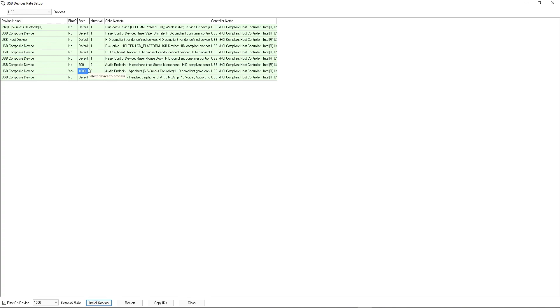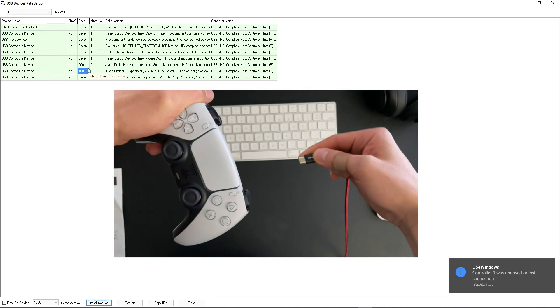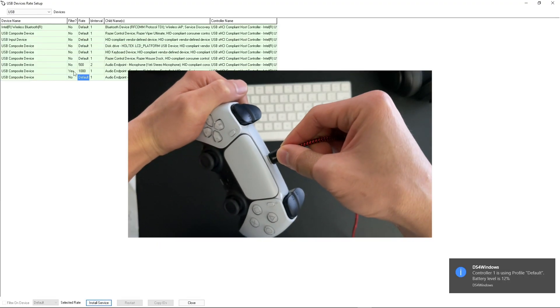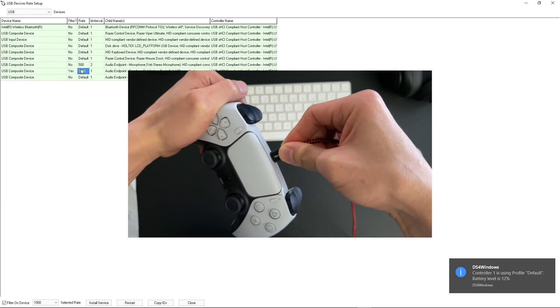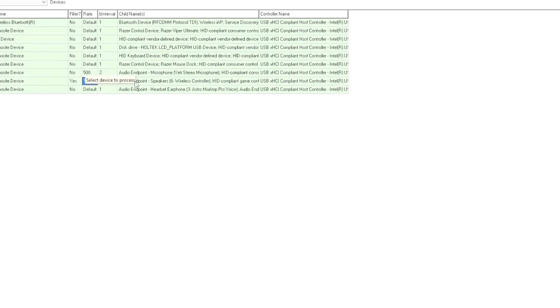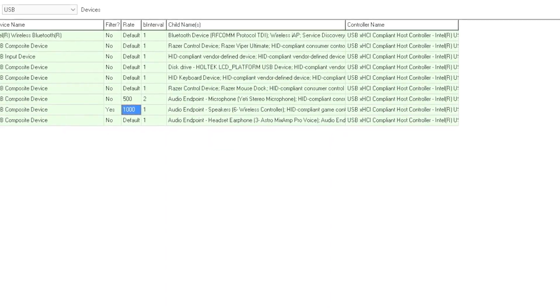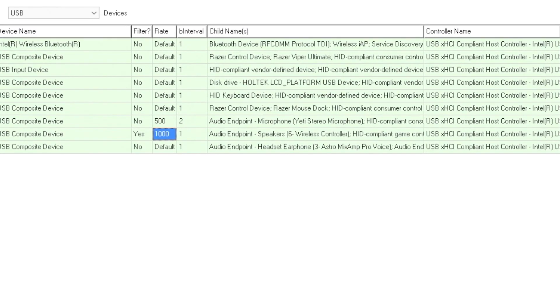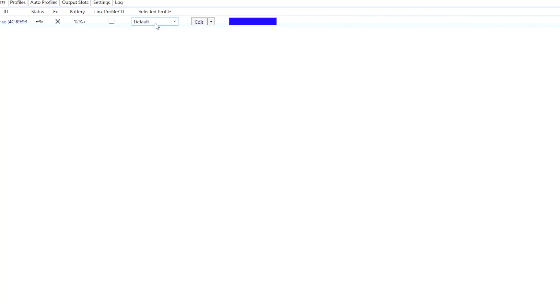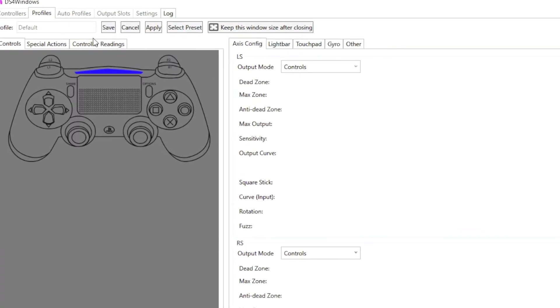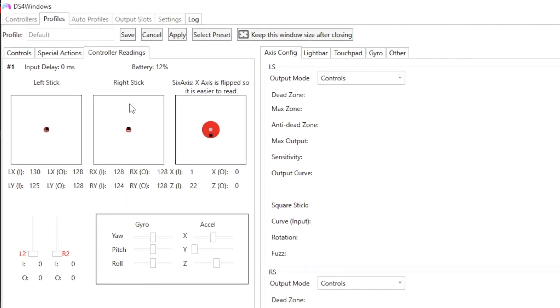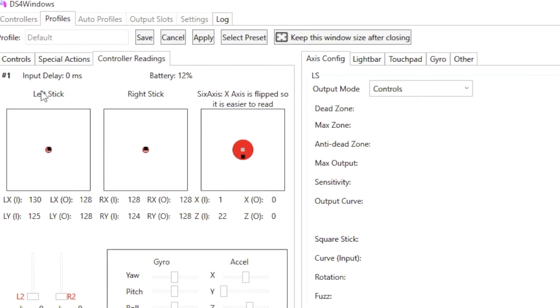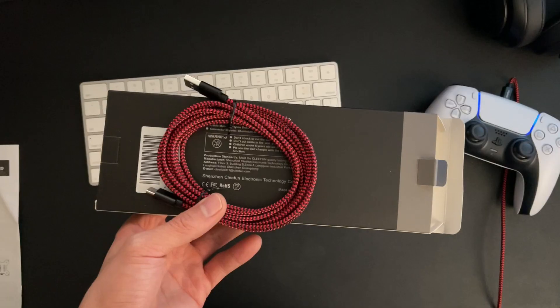Once you've done all that, just take your controller, disconnect the cable and plug it right back in. And as you guys can see now, this interval is at one and then this is at 1000. And if you go back to the DS4 software, you're going to see this at zero millisecond latency. That's pretty much it, pretty straightforward.